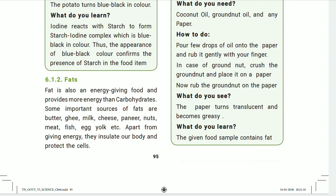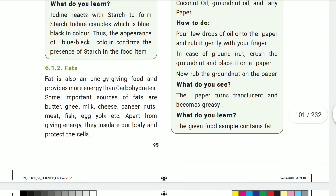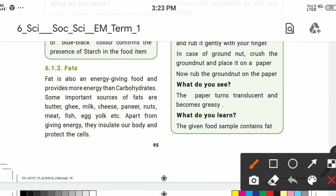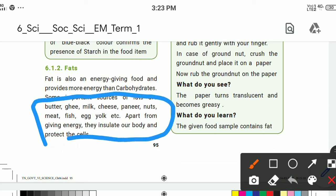Some important sources of fats are butter, ghee, milk, cheese, paneer, nuts, meat, fish, and egg yolk. Apart from giving energy, fats insulate our body and protect the cells, and provide an important supply of energy for the body.